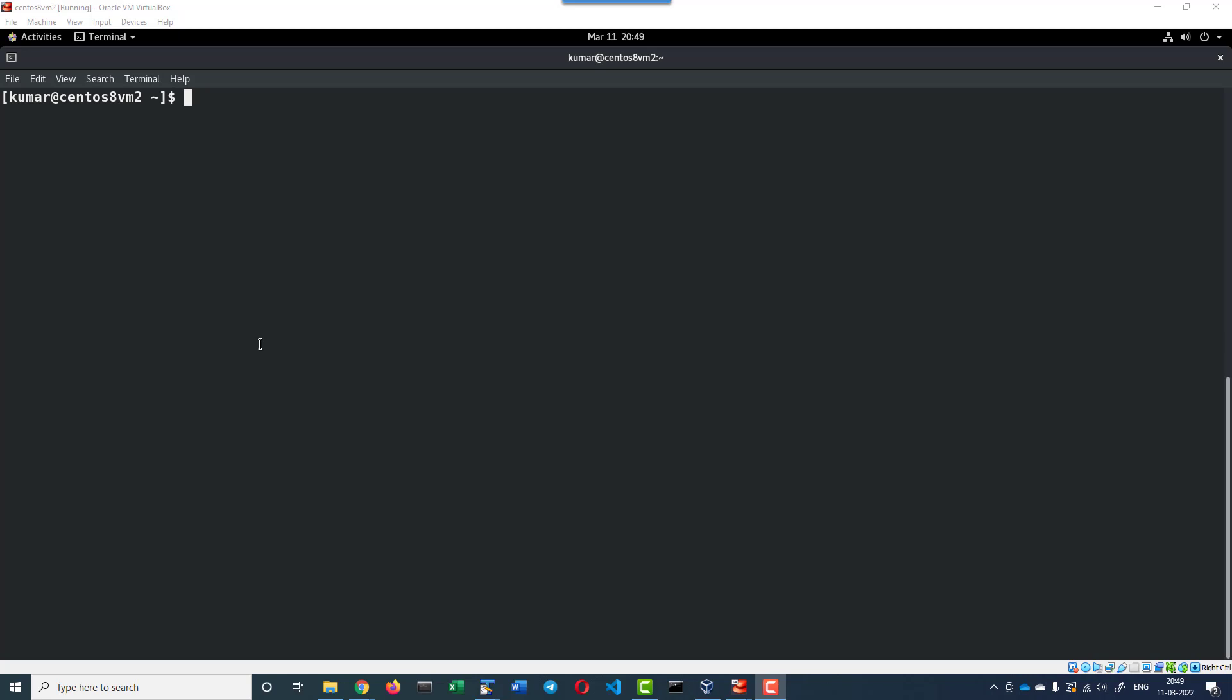Hi, let us understand how to start the Docker daemon automatically whenever the operating system is getting started.